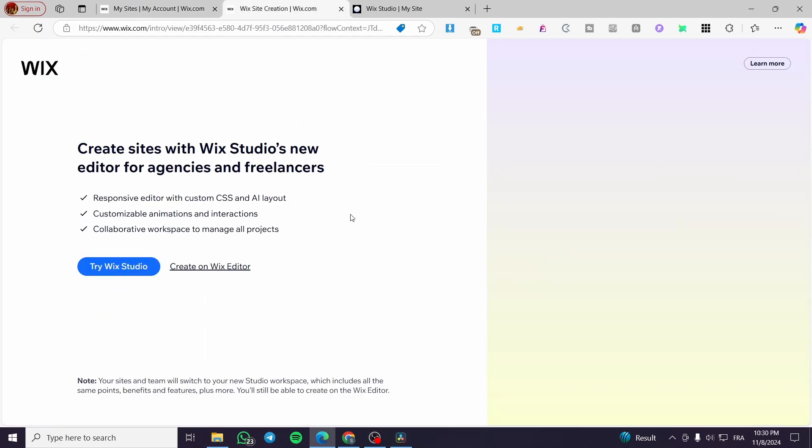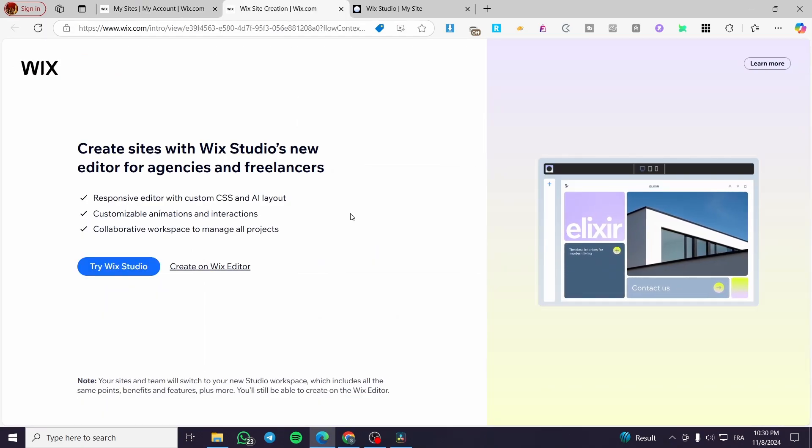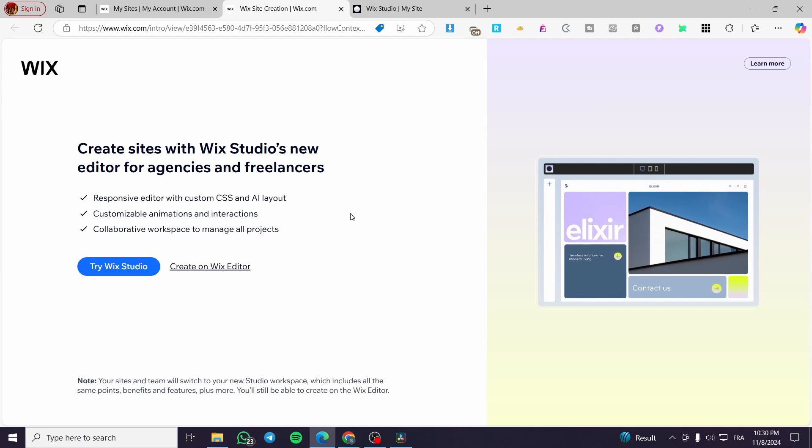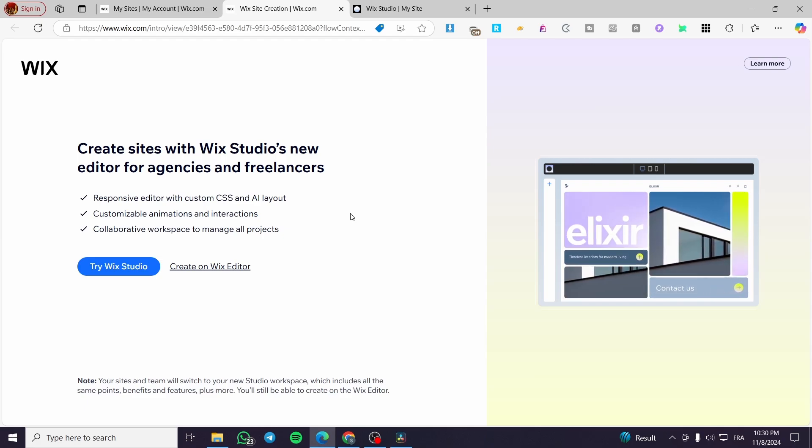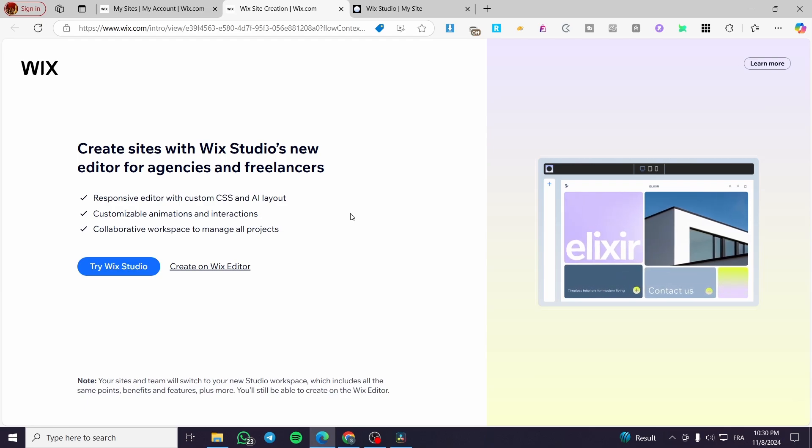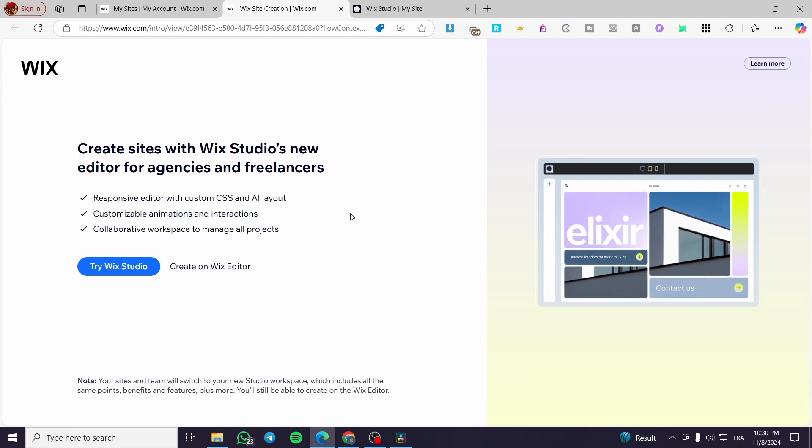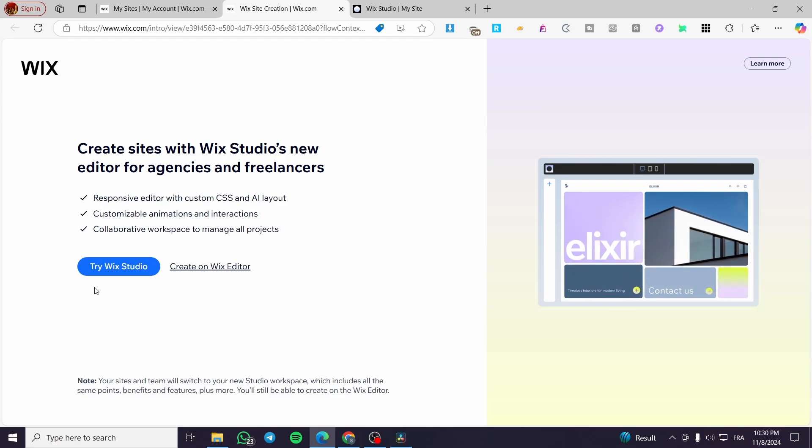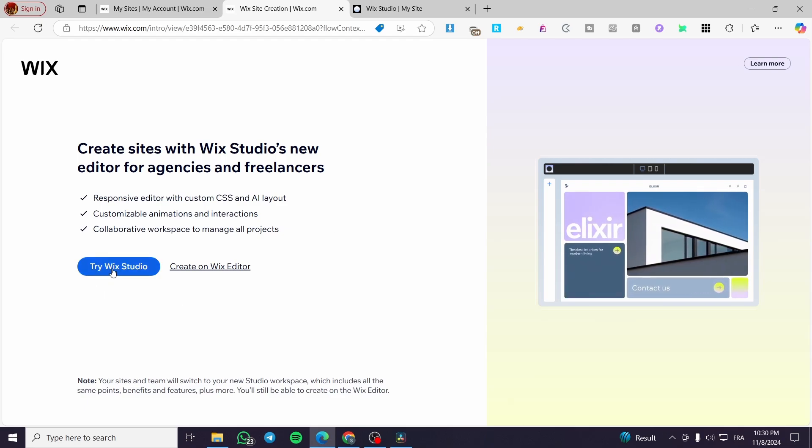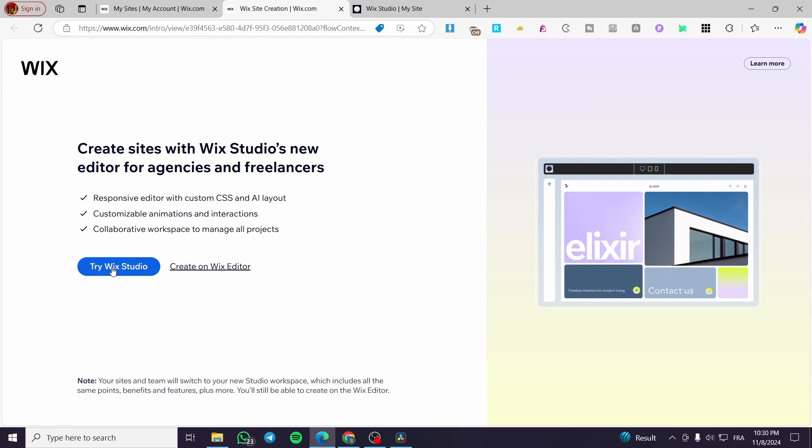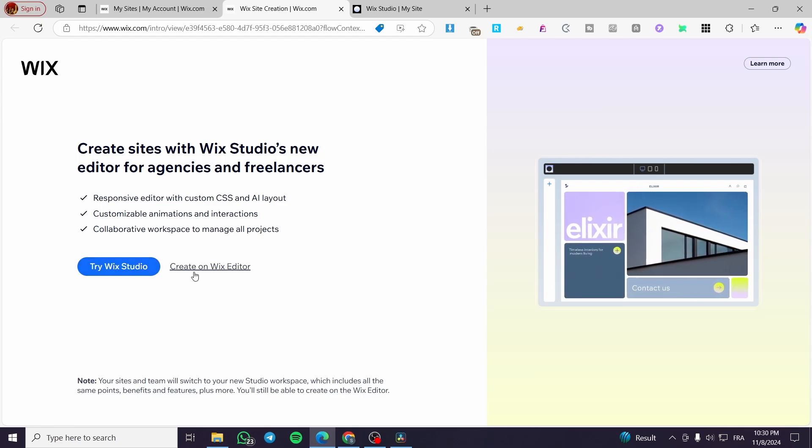And also you can go ahead and see when you are going to open the account or your account on Wix for the first time, you're going to get this specific page to lead you into creating the website that you are going to do. So we have the try Wix Studio, which is going to be here releasing the Wix Studio editor for you, or you can go ahead and create on a Wix editor.